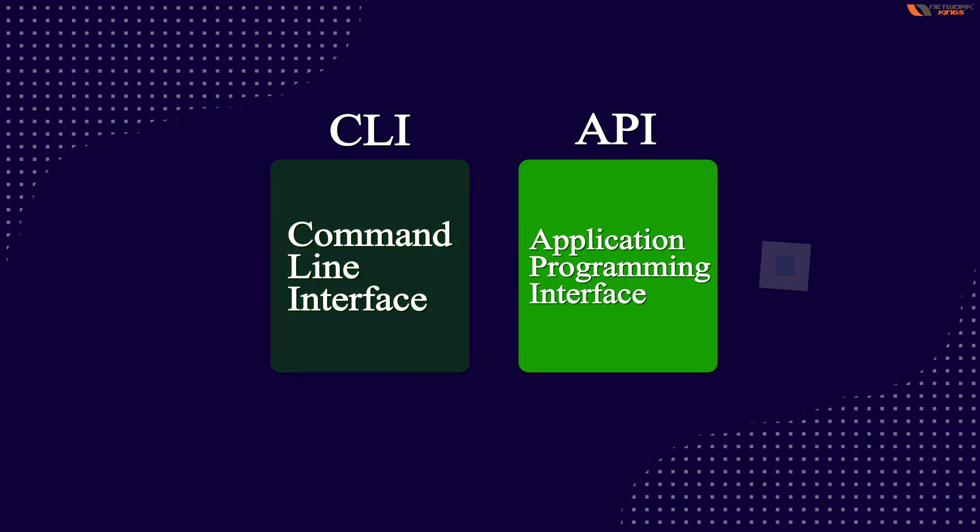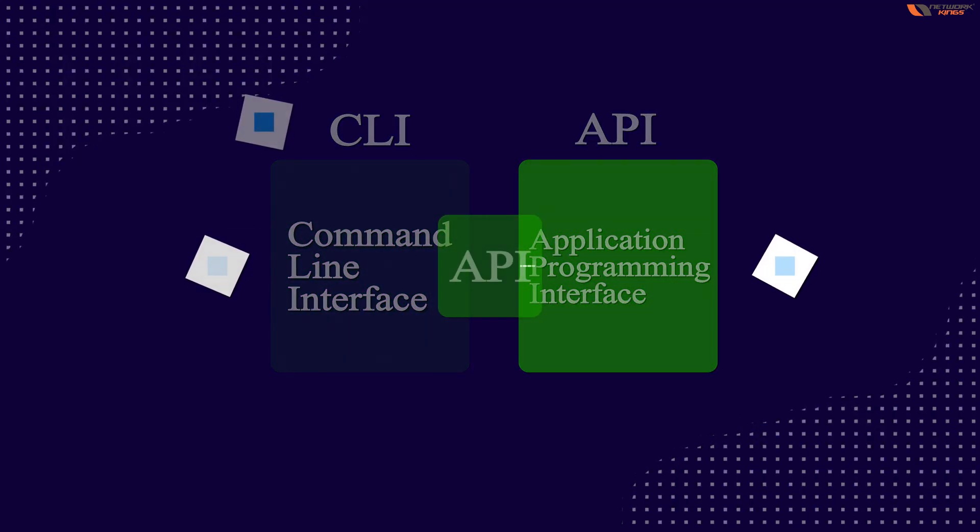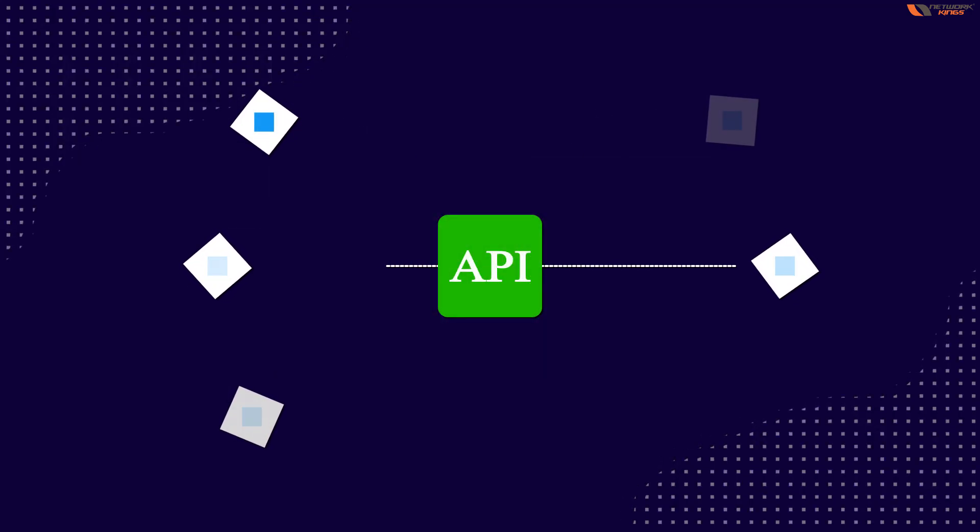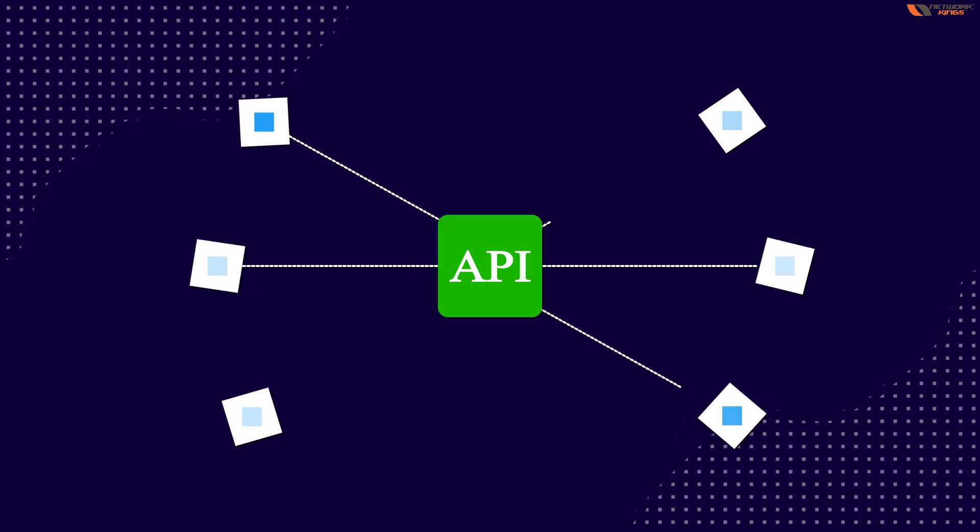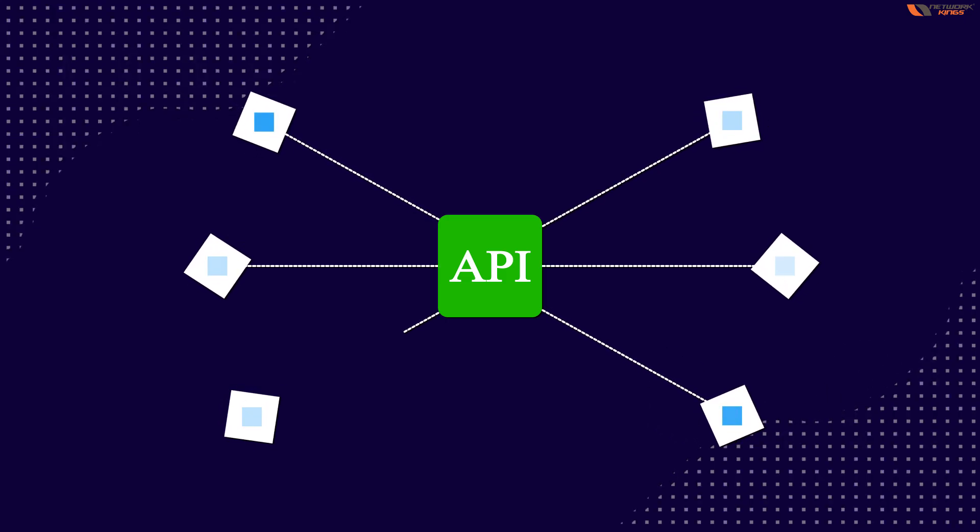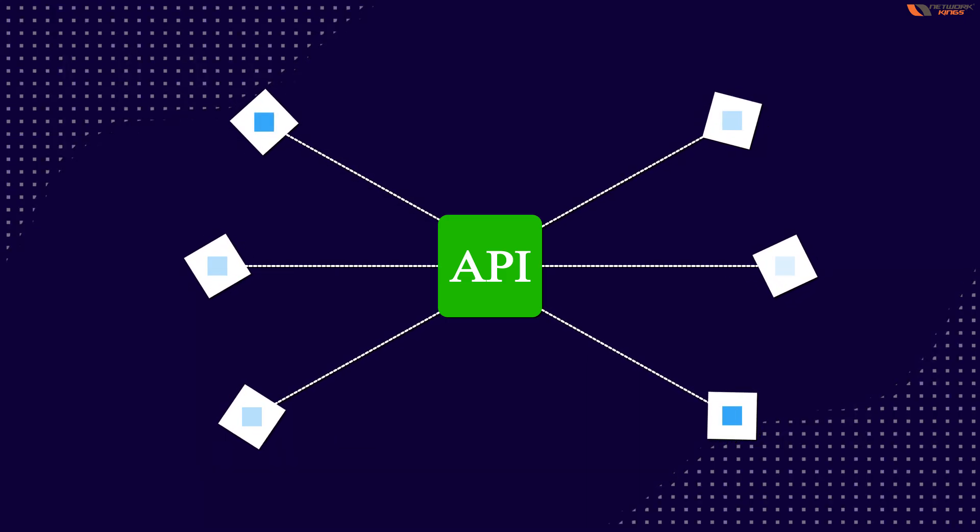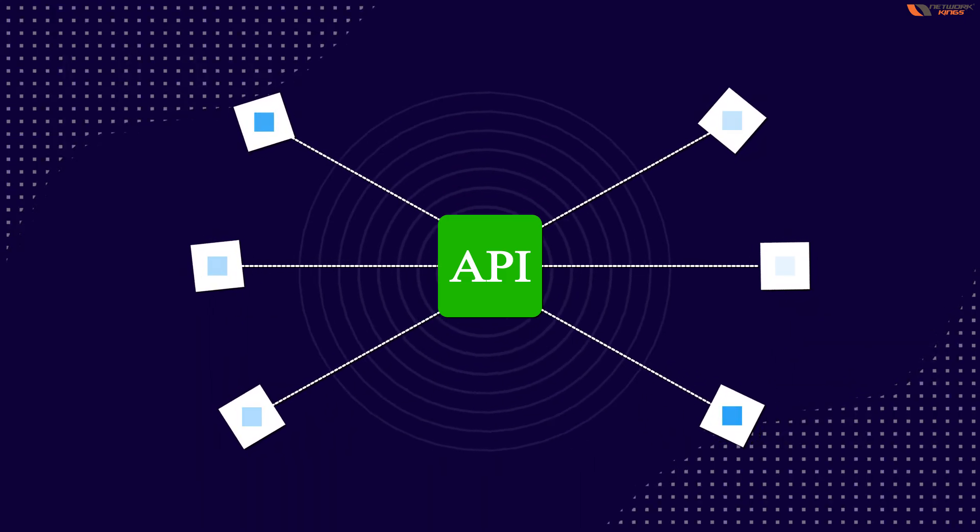We can access the devices from application programming interface, but many devices do not support APIs.